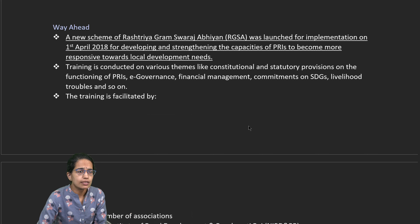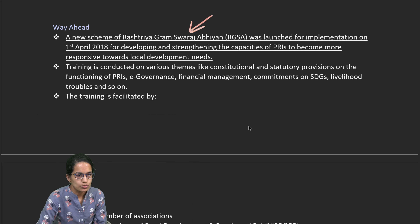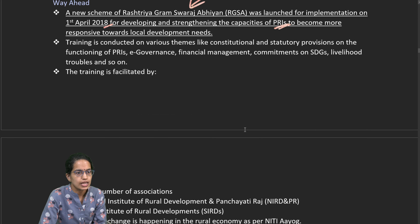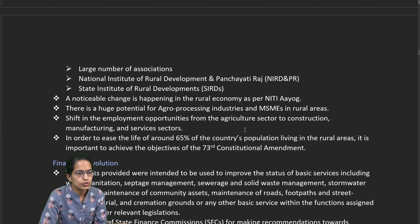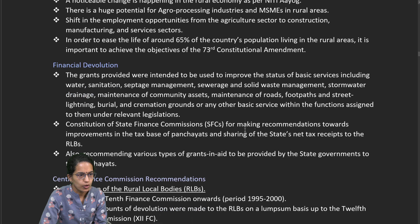The next important topic is a new scheme — Rashtriya Gram Swaraj Abhiyan — implemented in 2018 for developing and building the capacities of Panchayati Raj institutions for local needs. Training has been conducted accordingly.